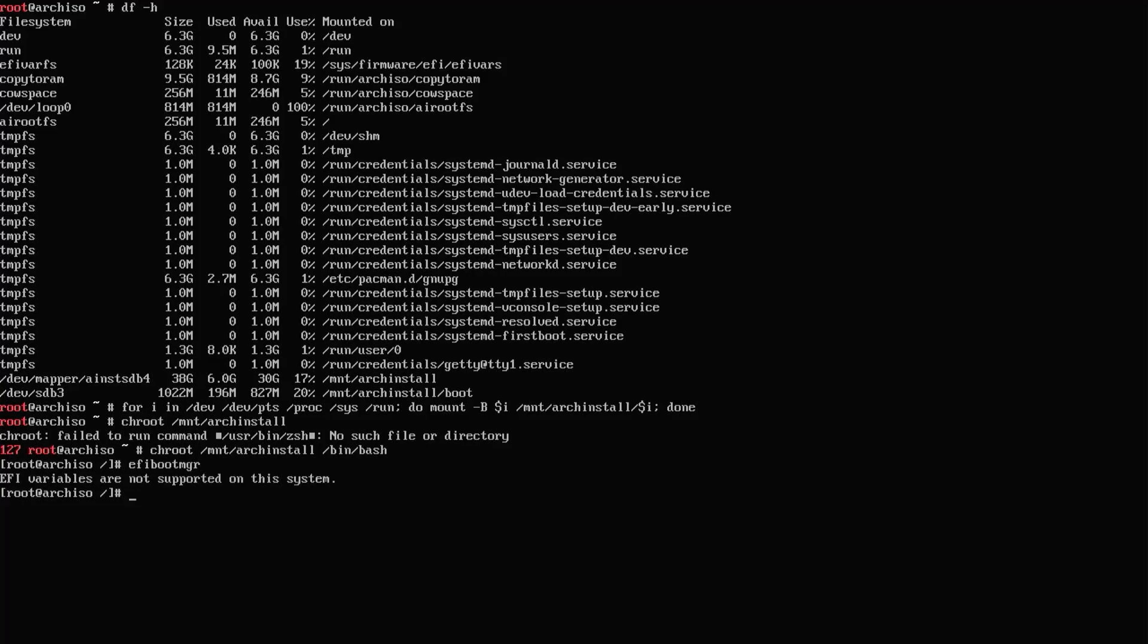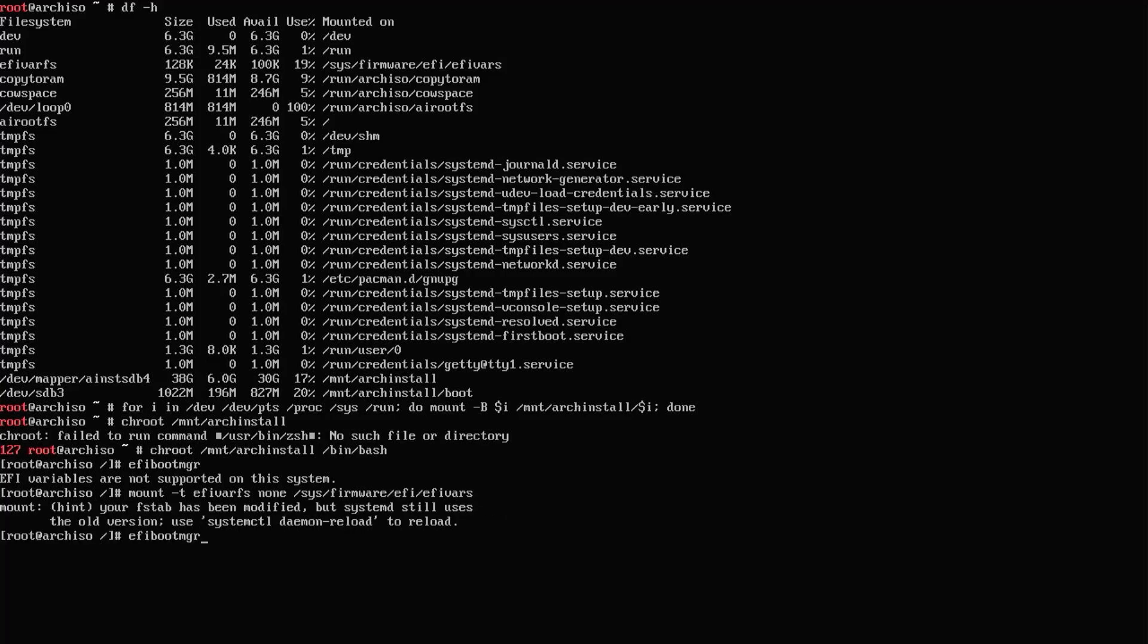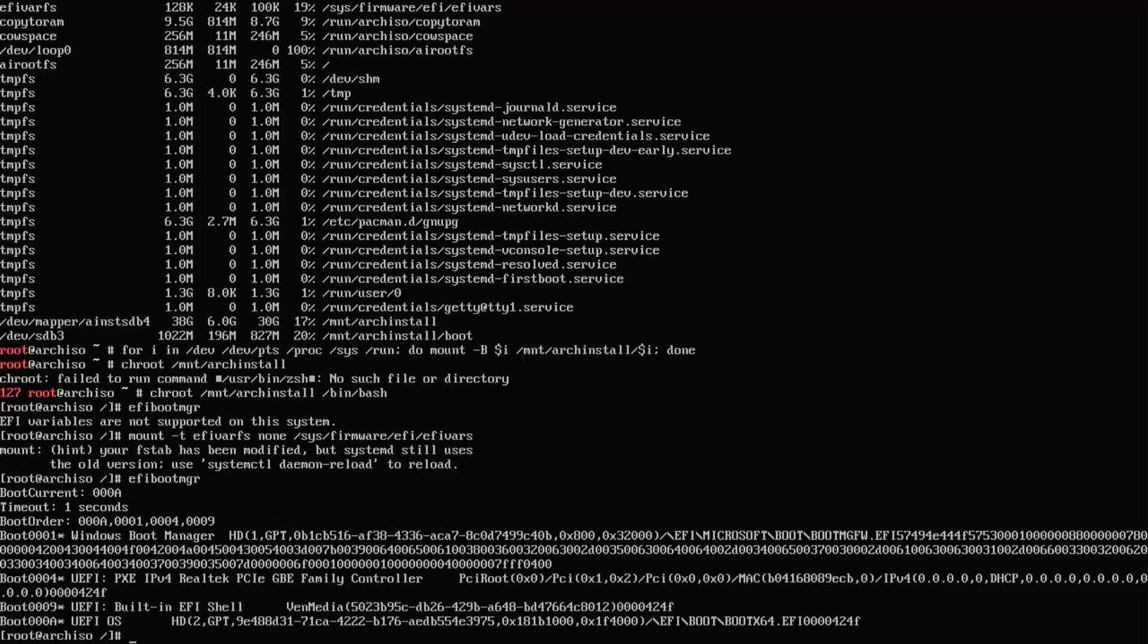Mounting the EFI variables. Now run efibootmgr. I don't see GRUB or Arch Linux here, so I'm going to fix that.